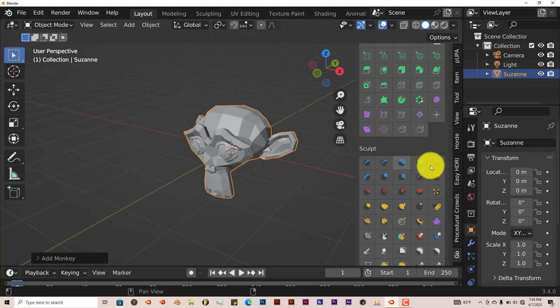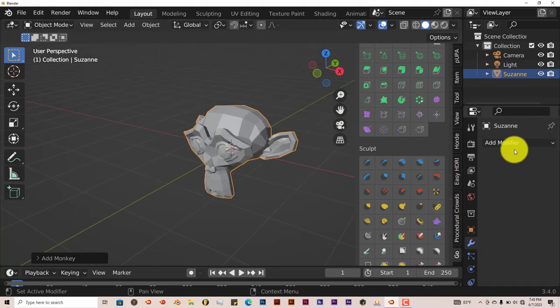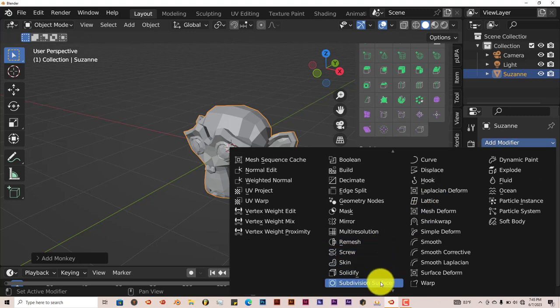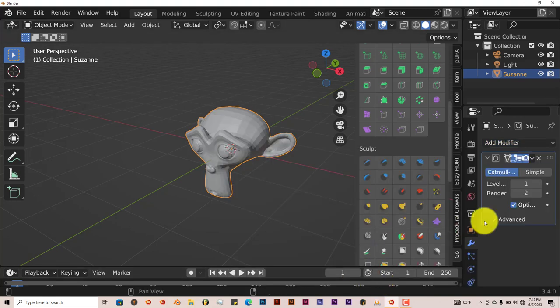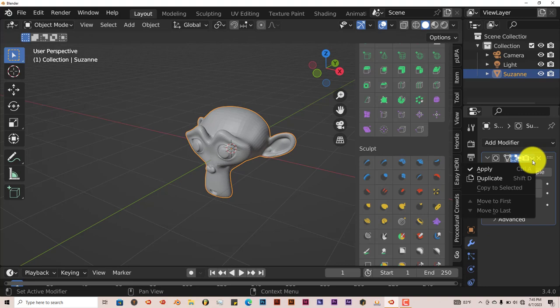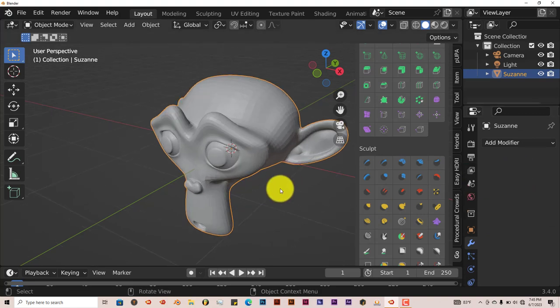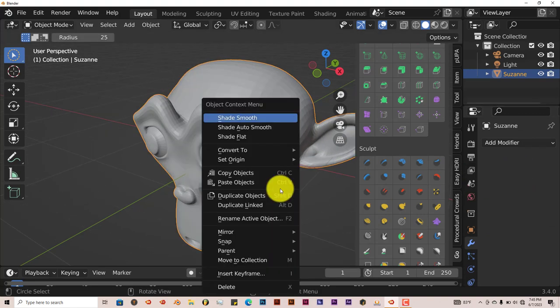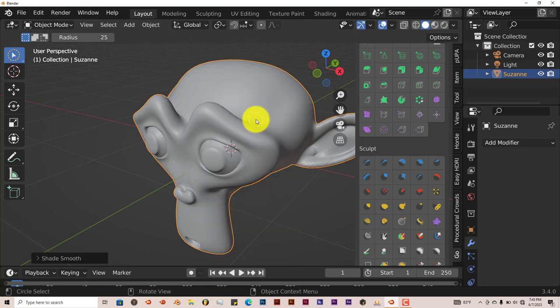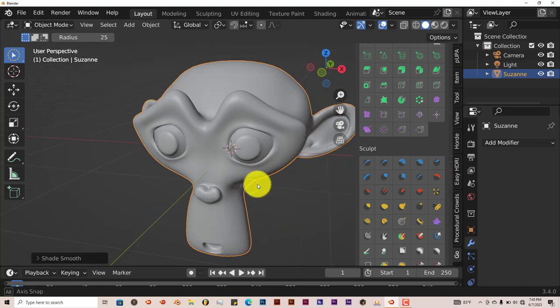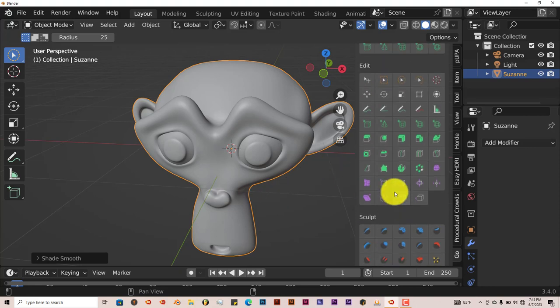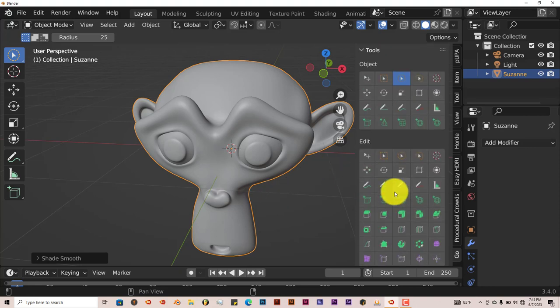We're going to make Suzanne smooth by going to our modifier stack here, add modifier. I'm going to click on subdivisions, double that up, and click on apply. Press W on our keyboard, right click, and shade smooth. This is a little bit different from the other setup that I have in other versions of Blender. But let's see how well this add-on works.